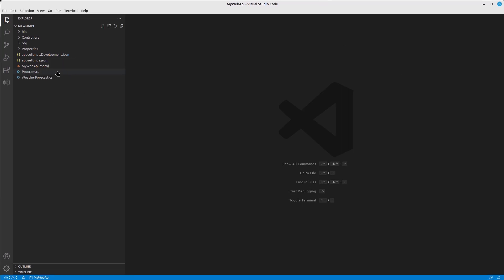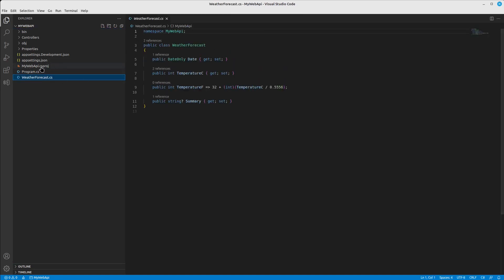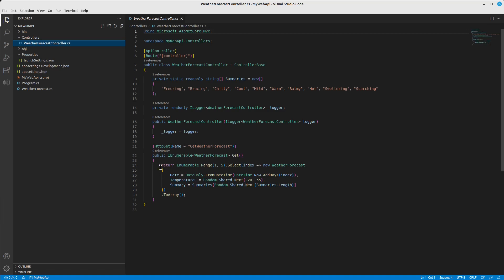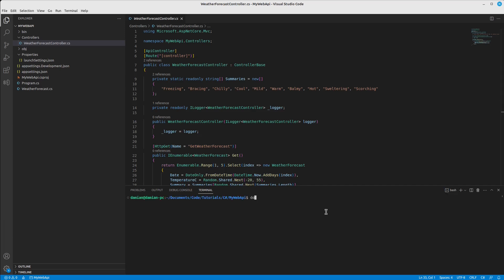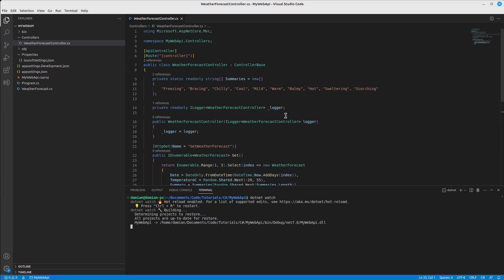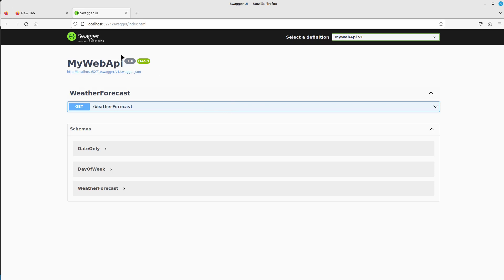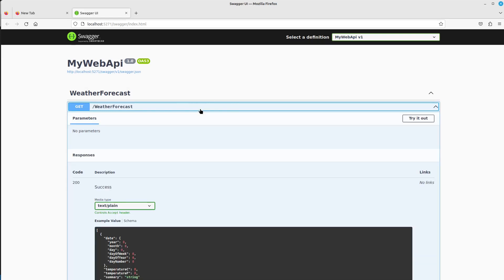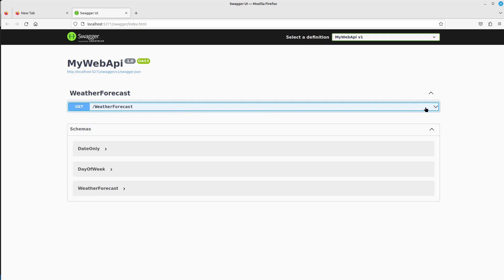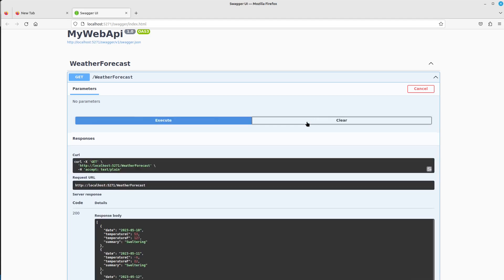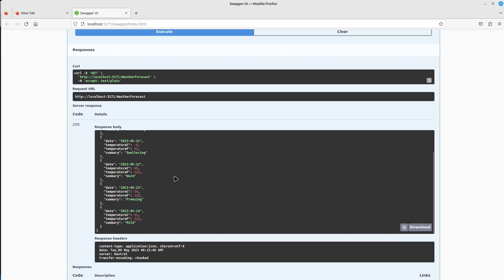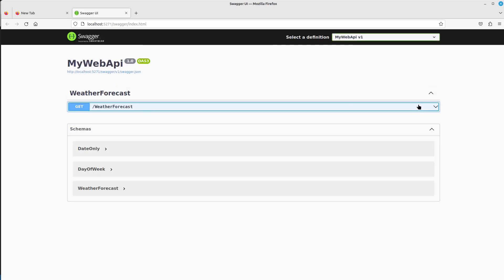We have some files because it's a basic template — the WeatherForecast template. This example doesn't actually connect to a database; it randomly picks some summaries to display data. We can take a look at how it works by running 'dotnet watch'. You can see the API here — it's using Swagger to help us interact with it. We have one endpoint, one route, and we can test it to see it brings some data.